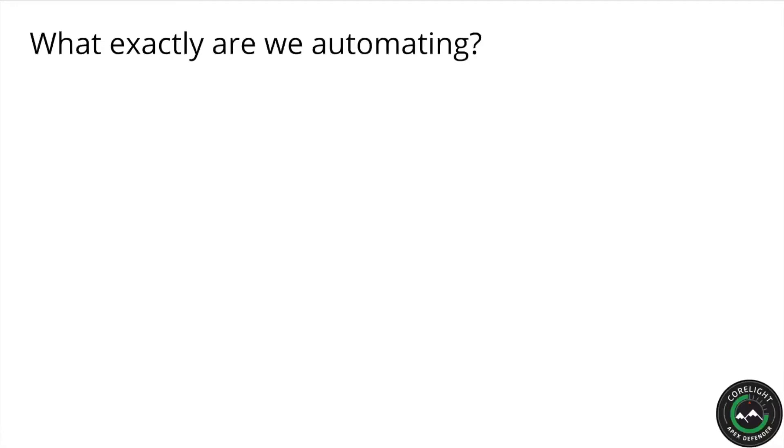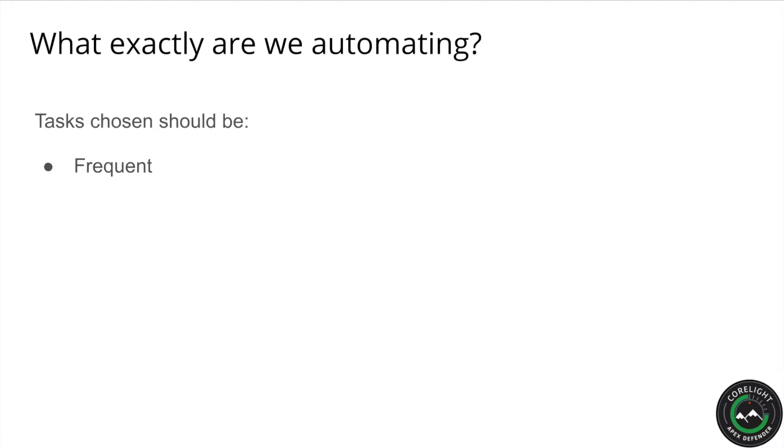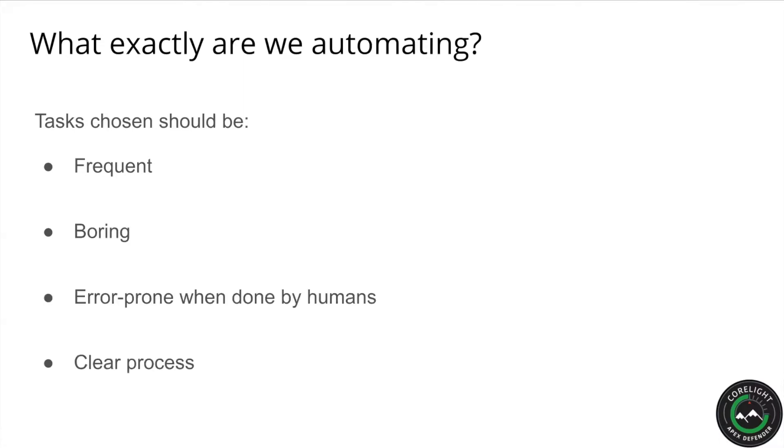The first step in any successful SOAR deployment is deciding what you want to automate. Obviously, you'll want to go after tasks that your team does frequently, usually more than once per person per day. Ideally, these tasks should be boring and or error prone when done by humans, and should have a clearly defined set of steps that can be taken based upon data that your script can understand.